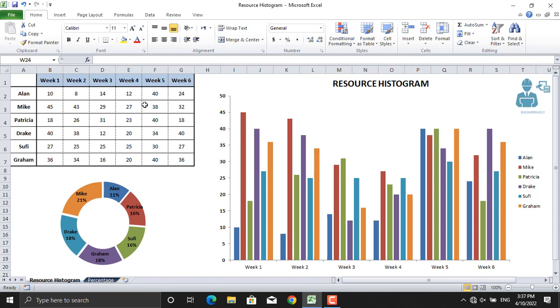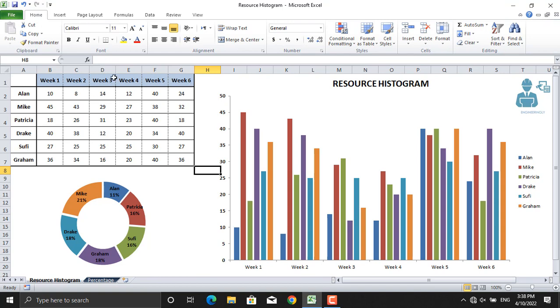In order to get a diagram like this, what you have to do is first of all make sure your resource name is on column number one, and your project duration is in the horizontal direction. Next, in front of each resource name, write down the amount of work hours they are going to work in each week.